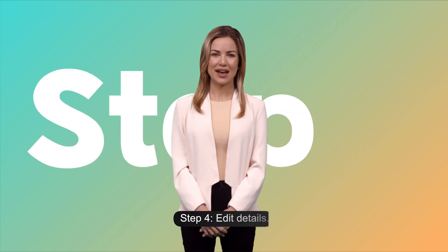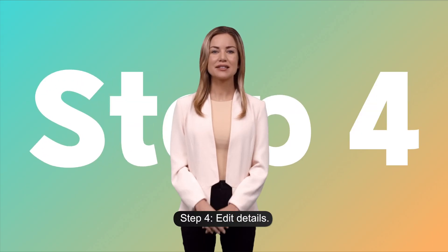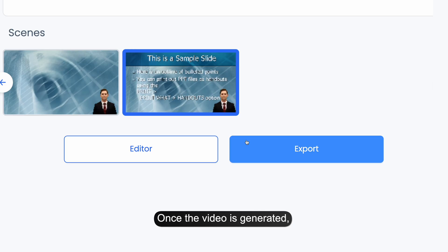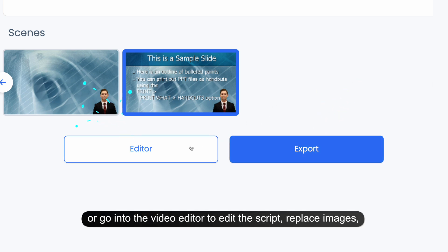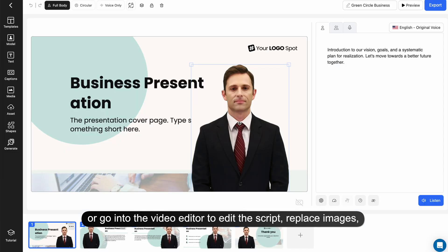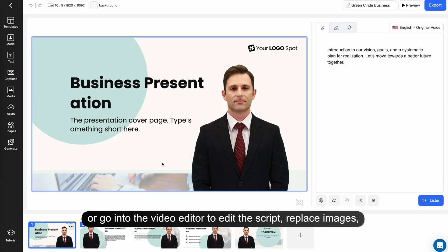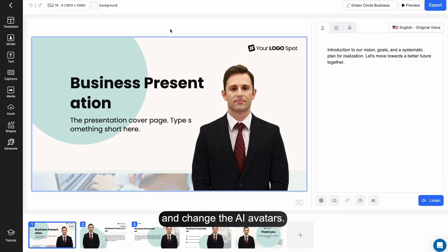Step 4. Edit Details. Once the video is generated, you have the option to either directly export the video or go into the video editor to edit the script, replace images, and change the AI avatars.